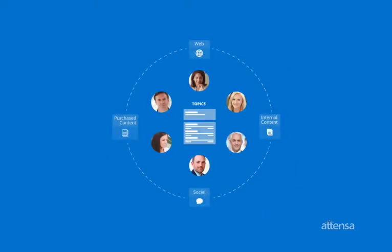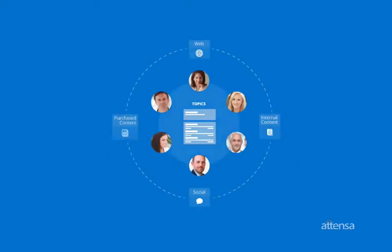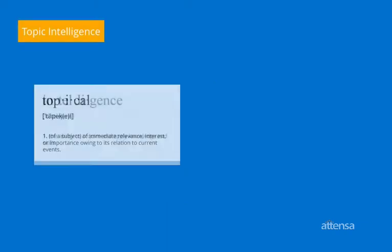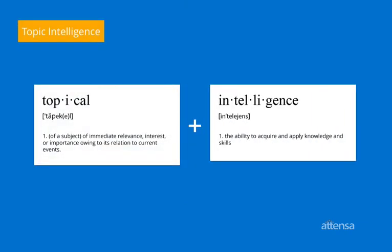It's time for something different, a better way to engage people with the information that matters to them and to the organization. We call this topic intelligence.